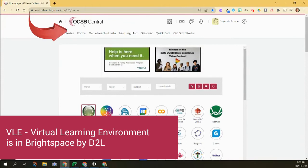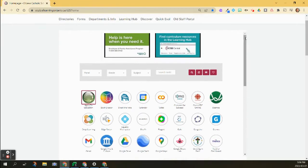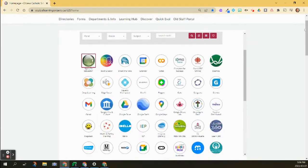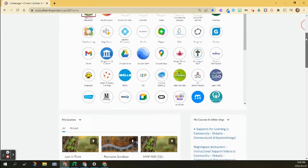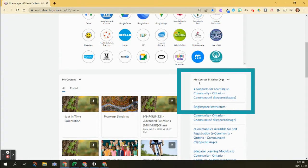So here is OCSBCentral, here is you logged in. You're going to use the outside scroll bar, not the inside one. You're going to scroll down underneath all the apps and you're going to see an option here called My Courses and Other Orgs.